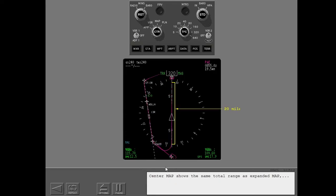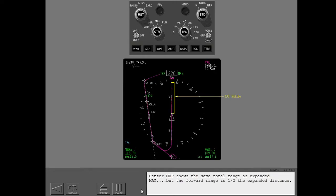The center map shows the same total range as expanded map. But the forward range is one half the expanded distance.